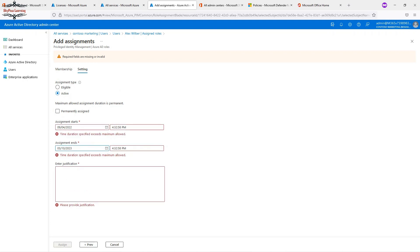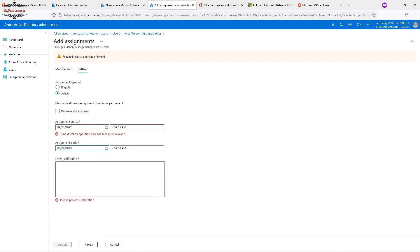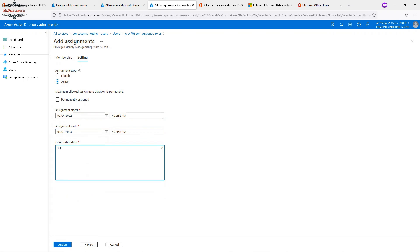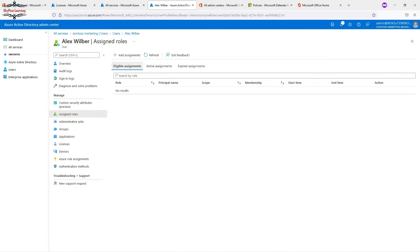You can also set a time duration for the assignment — for example, one week. If you want permanent access, keep it permanent; if eligible, set it as eligible. With a direct active assignment, the role is available immediately to the user. With an eligible assignment, the user must activate it when needed. Further PIM functionalities will be explored in upcoming videos.